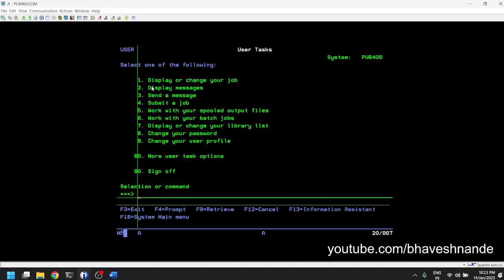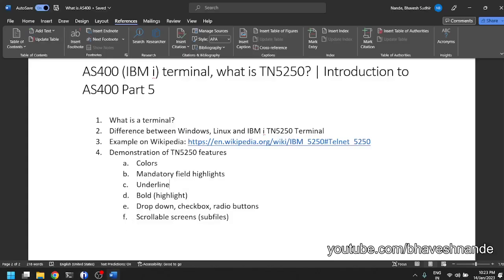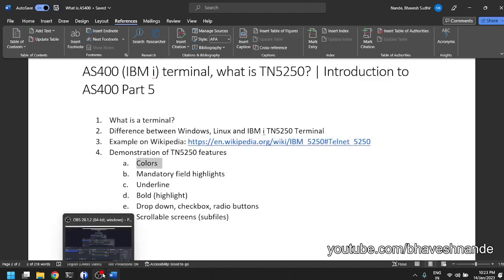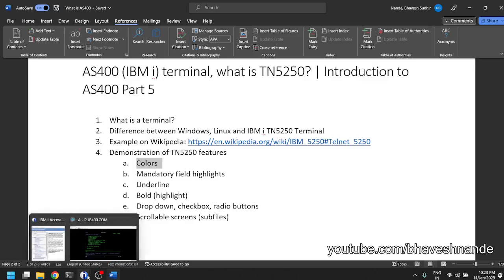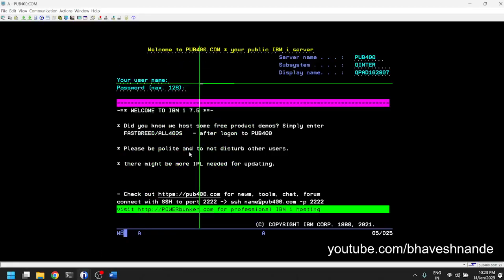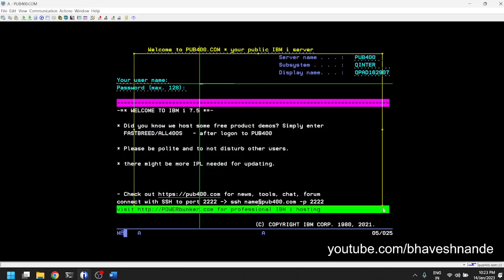Let us look at what options we spoke about. Colors can be set by the programmer. By default when you use the system, the colors can be set. For example when I log out, this is the login screen.